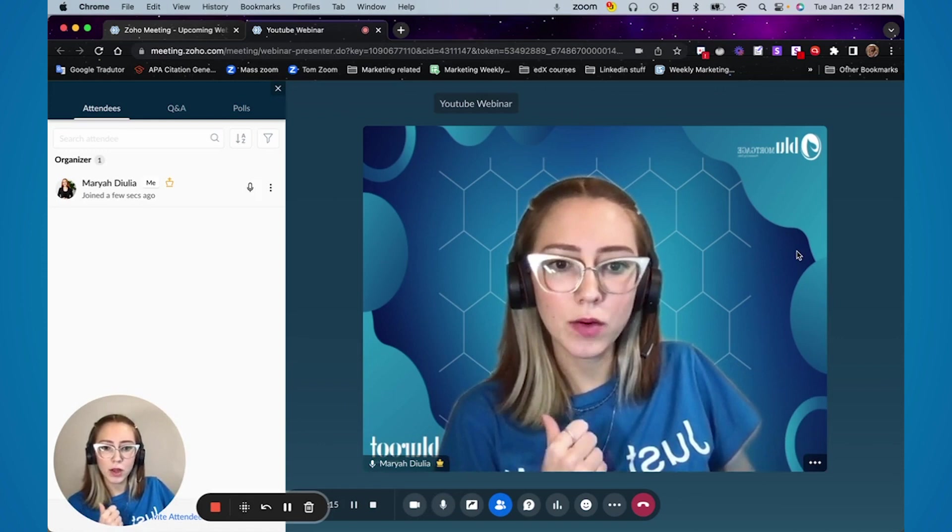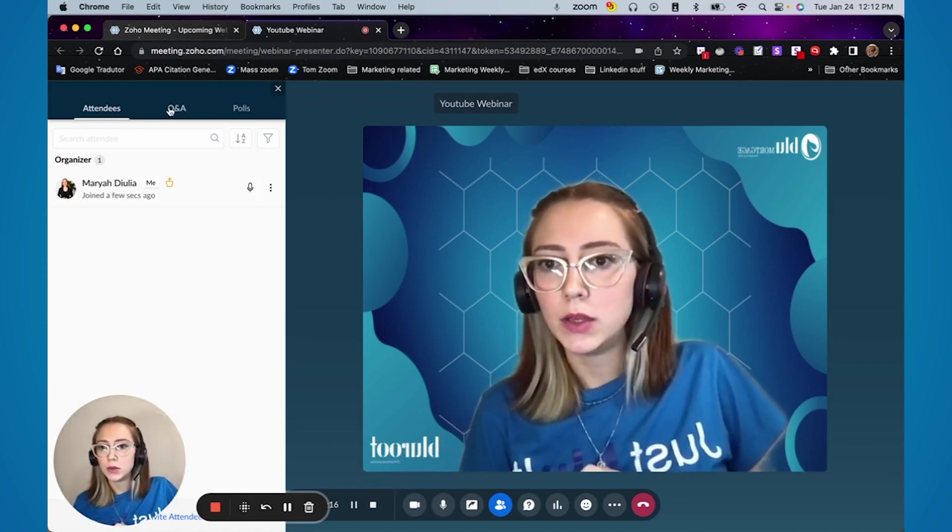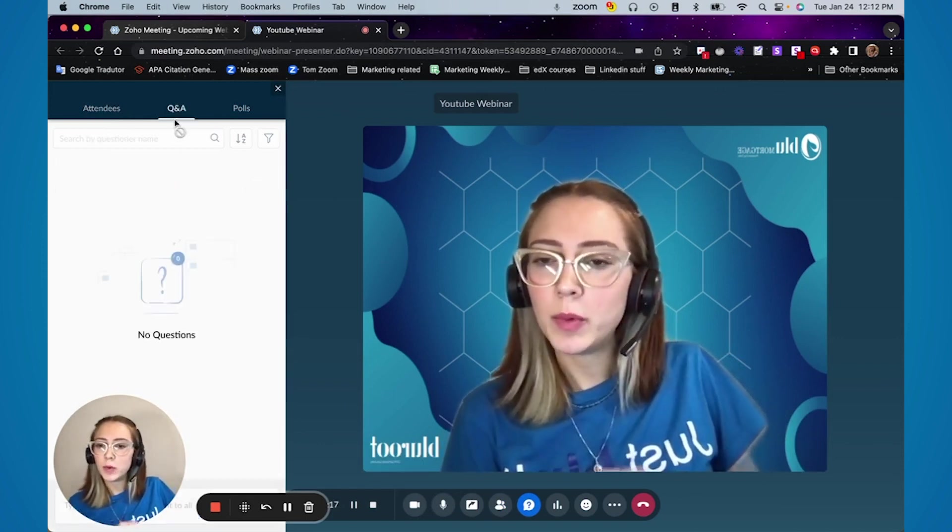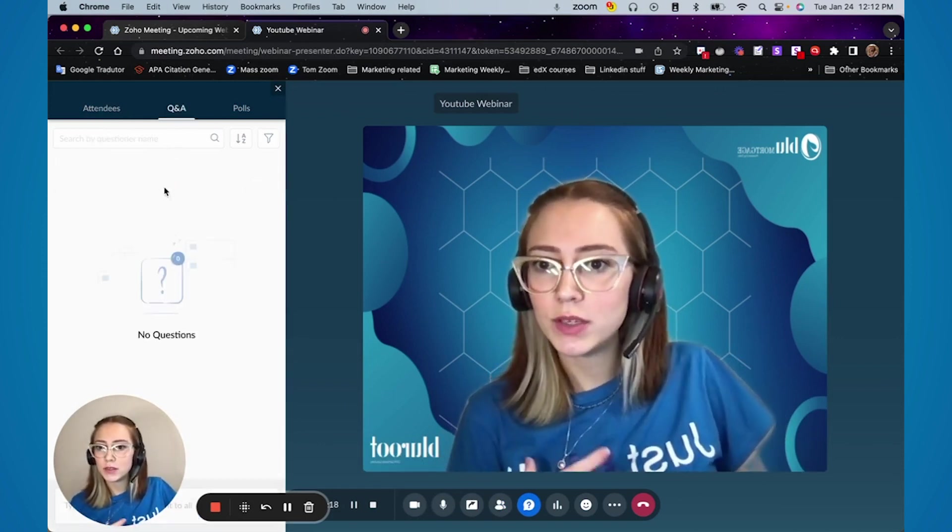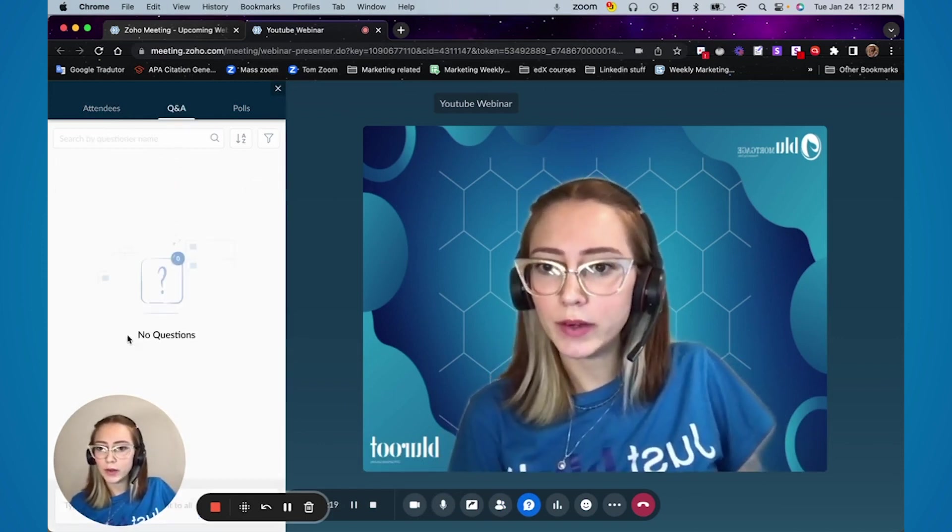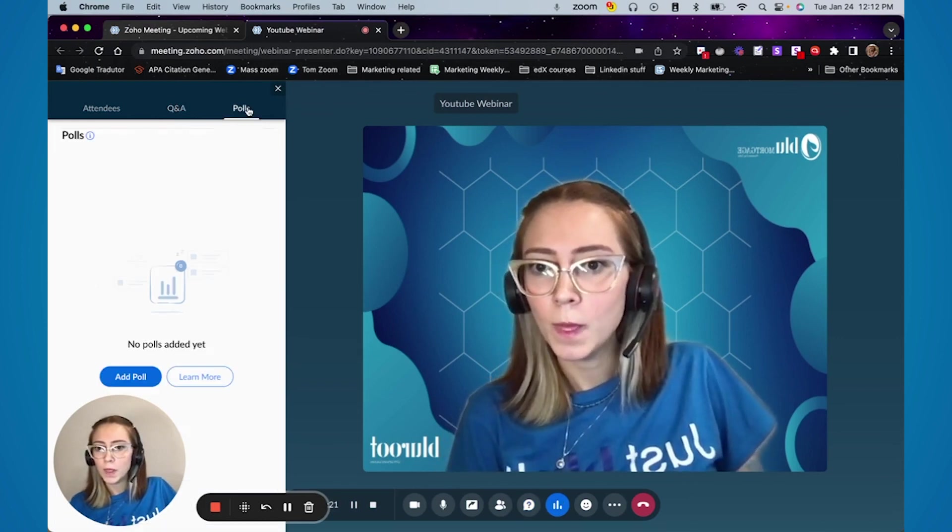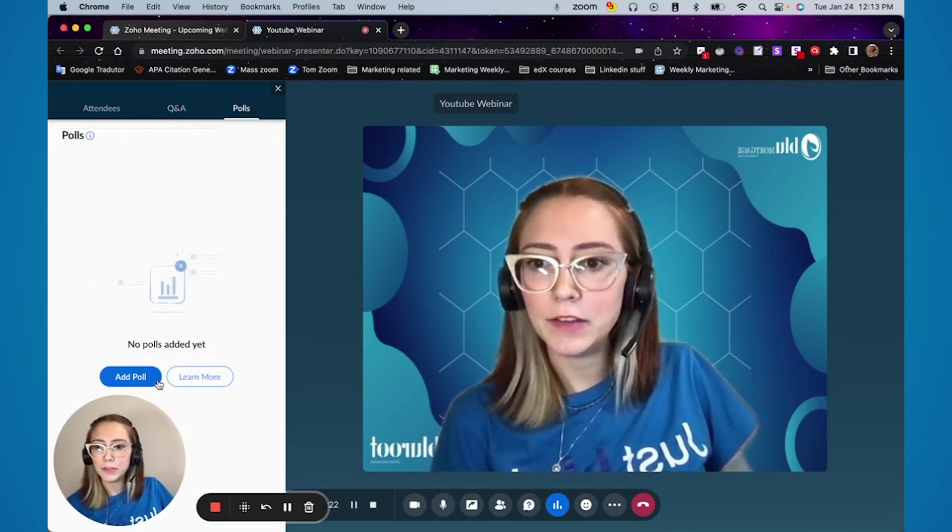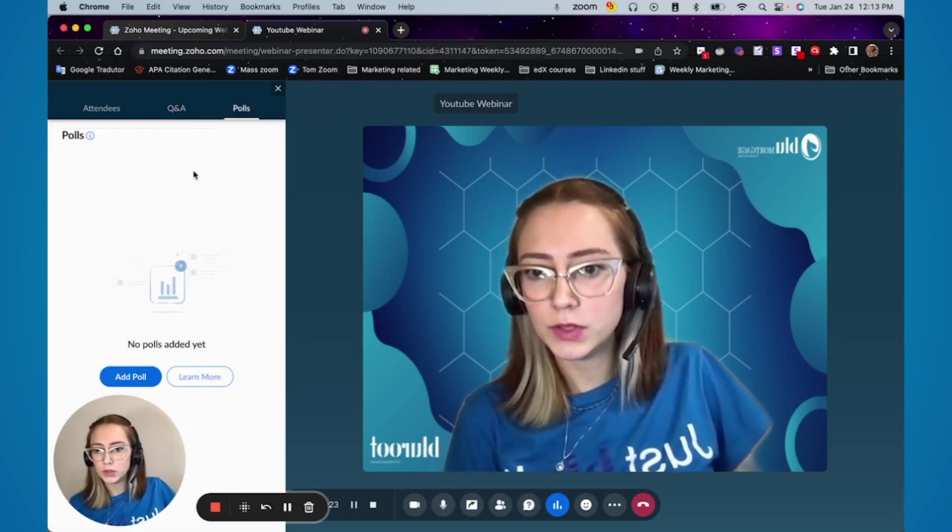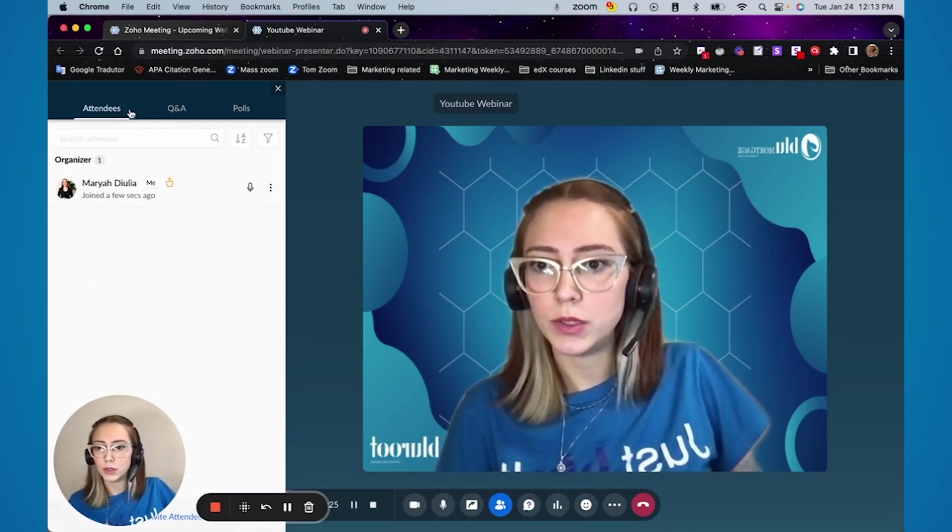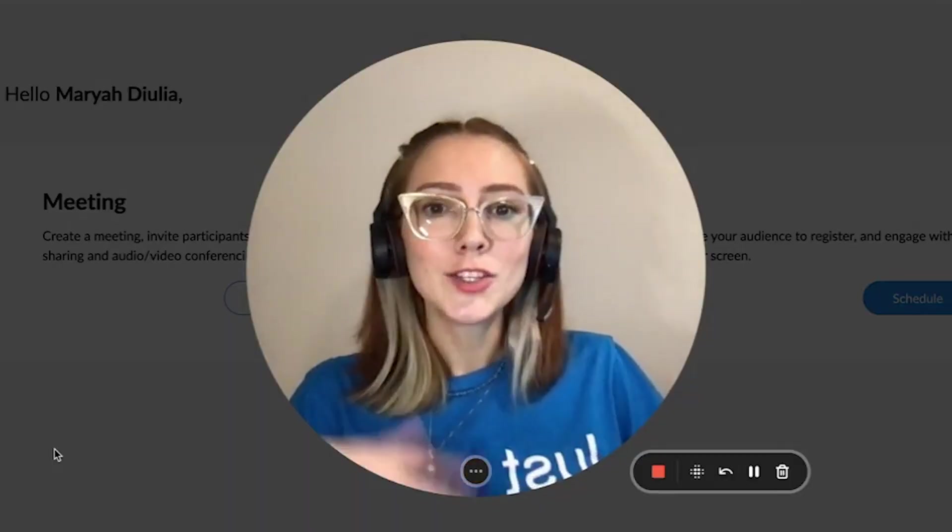You can see, you can set up a background. If people were asking questions, this is where they're going to be showing. And if there are any polls, this is where it's going to be the information.